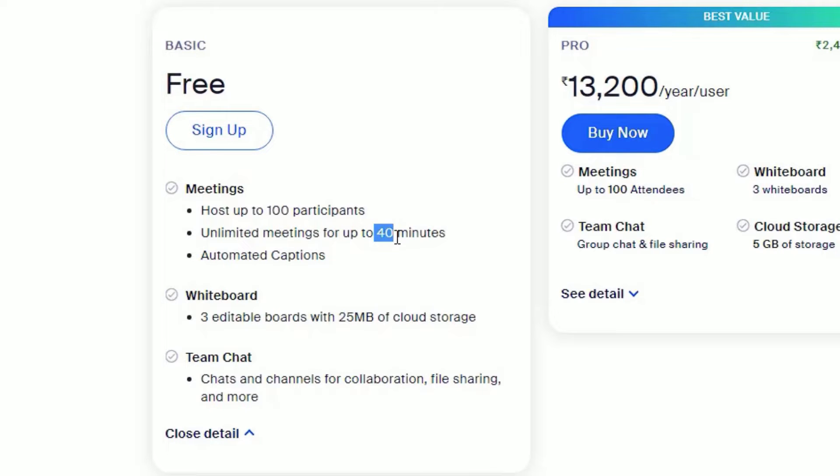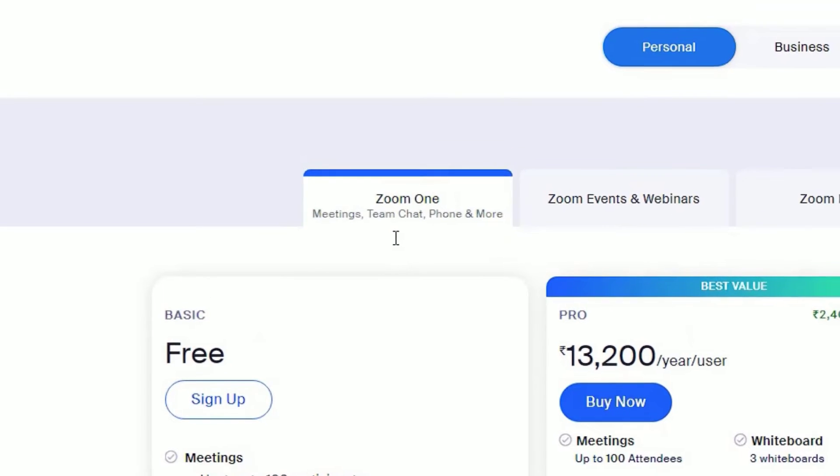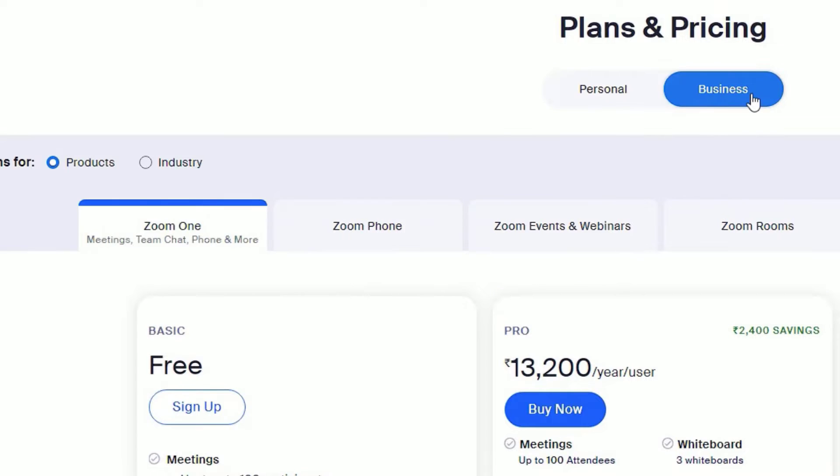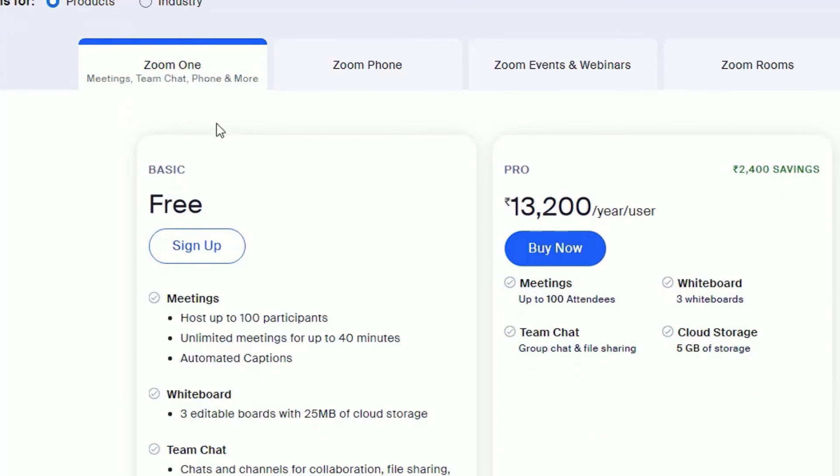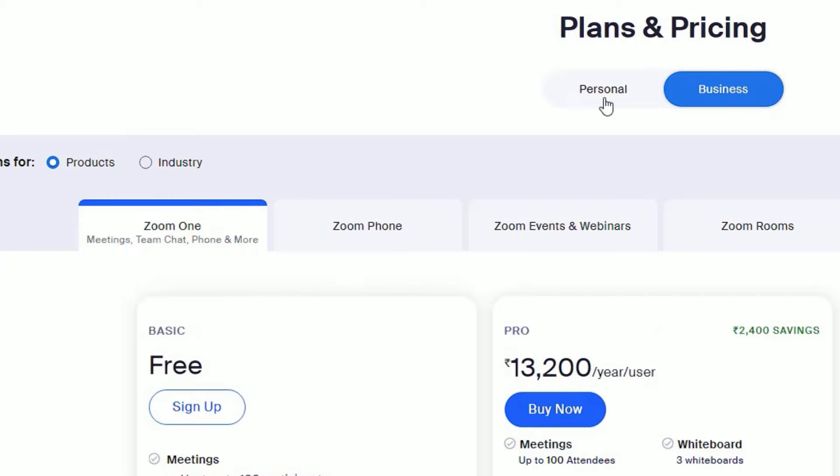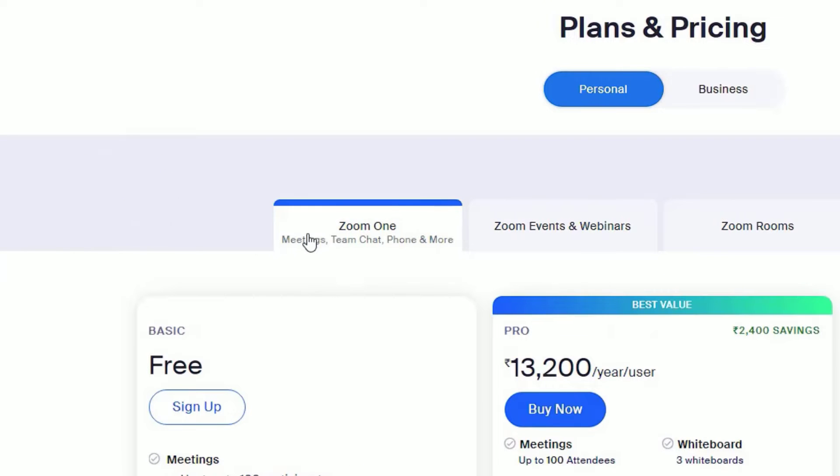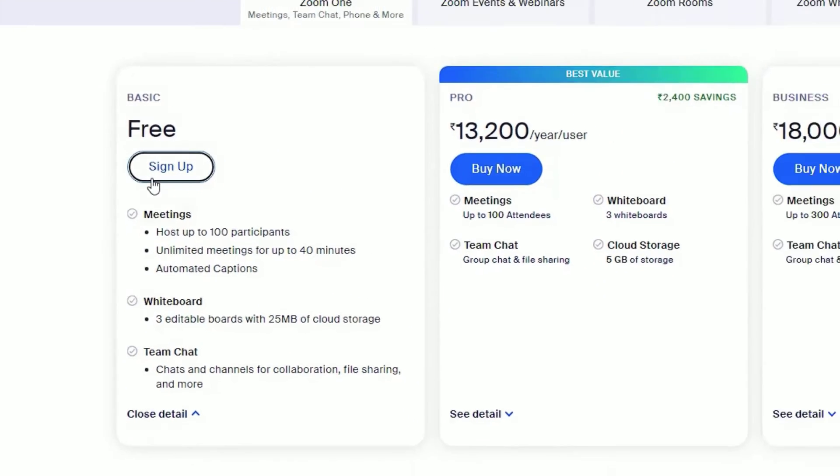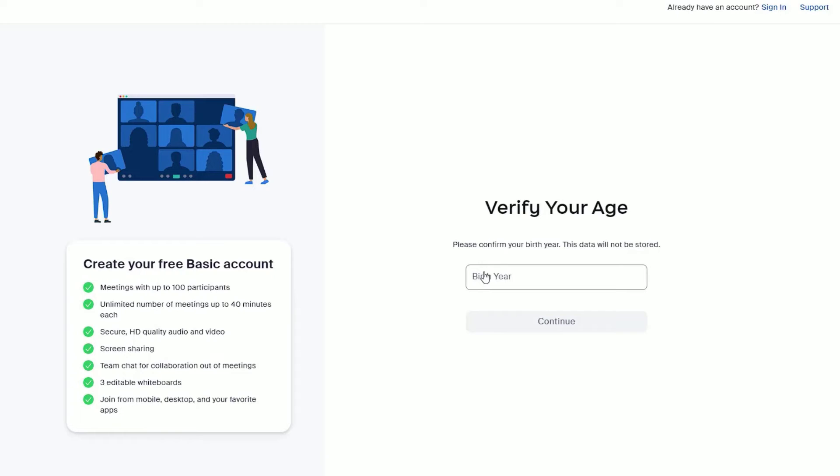You'll be having for business professionals also you'll be having a free basic package with the same features. Let me select the personal and select Sign Up. Now you have to create a fresh account here in order to start with.